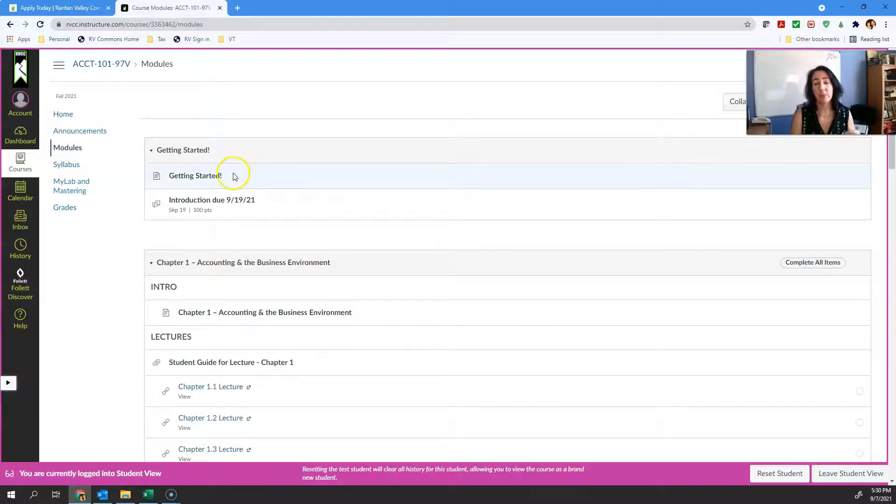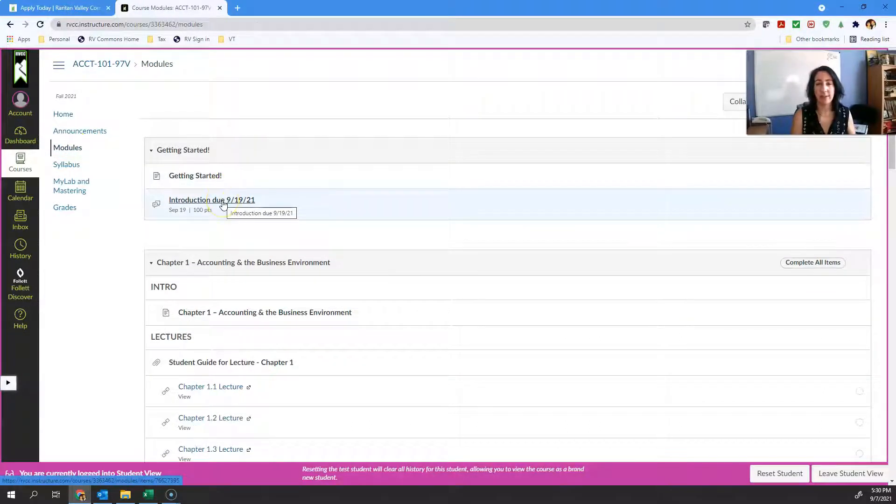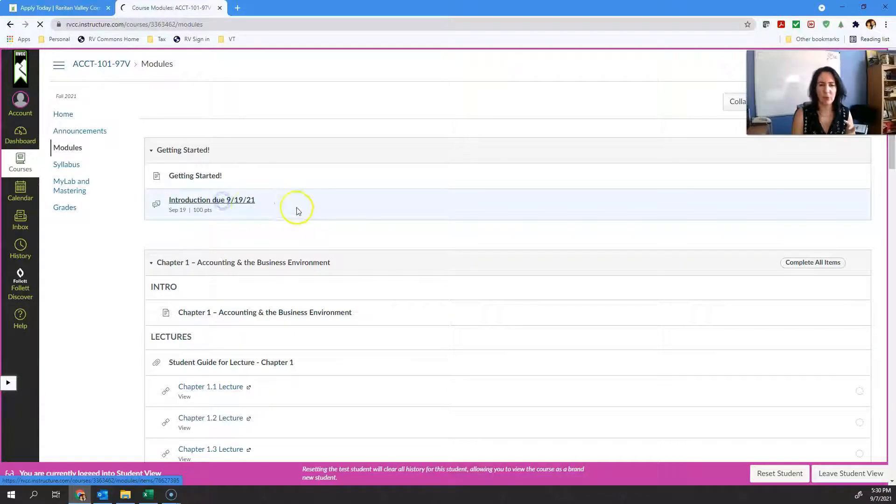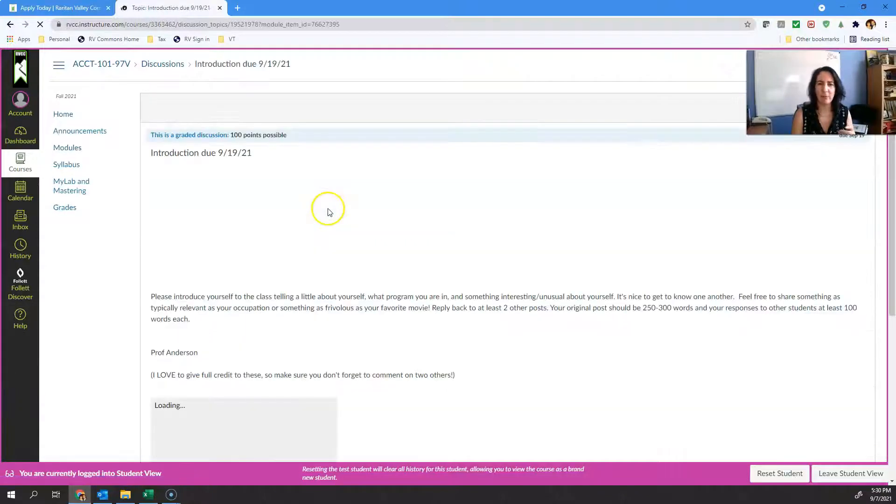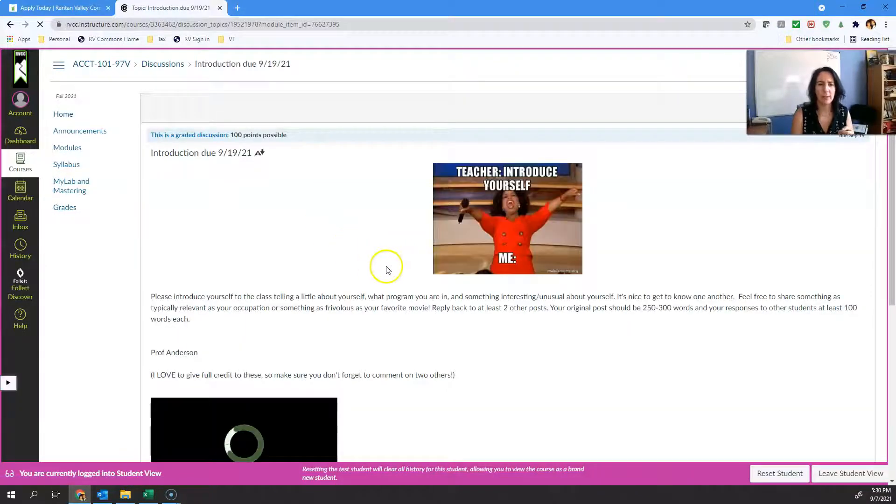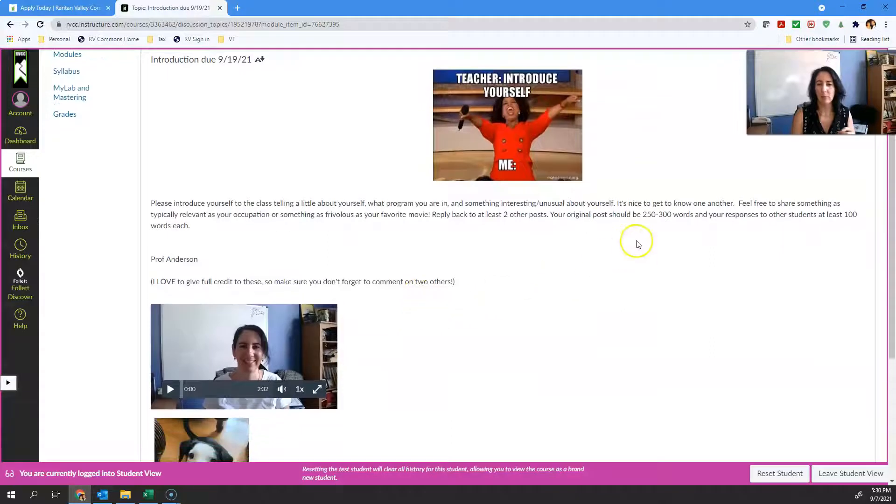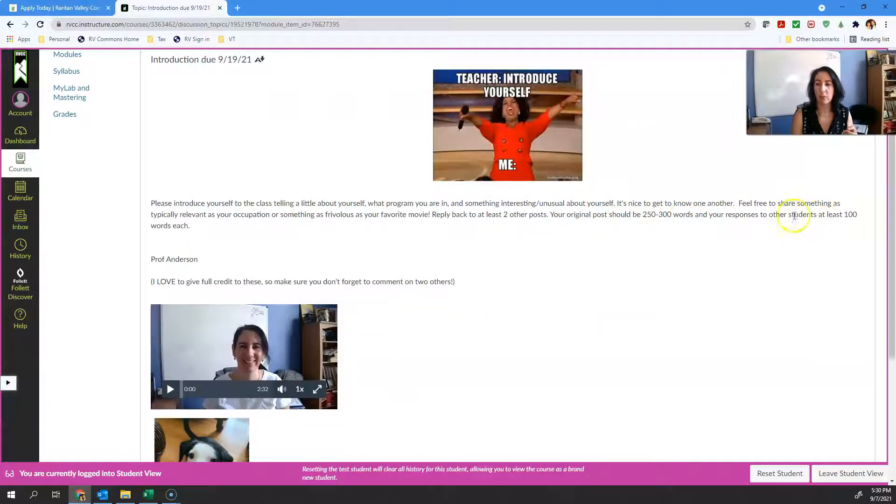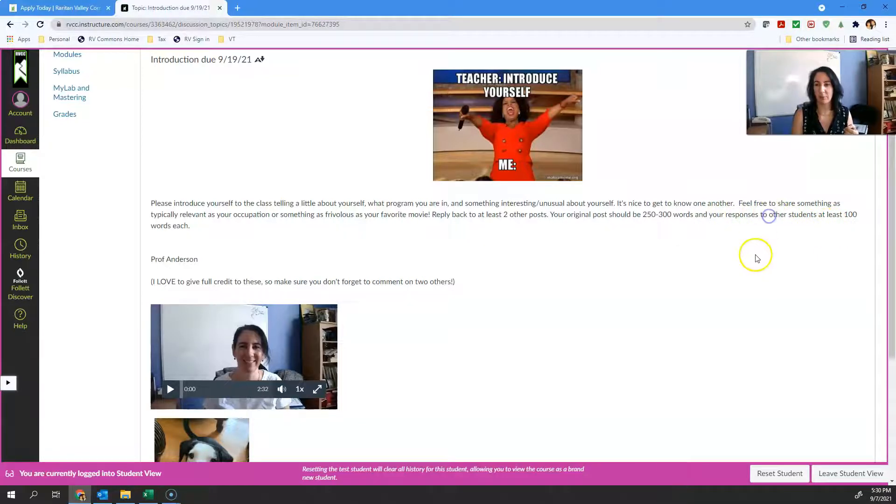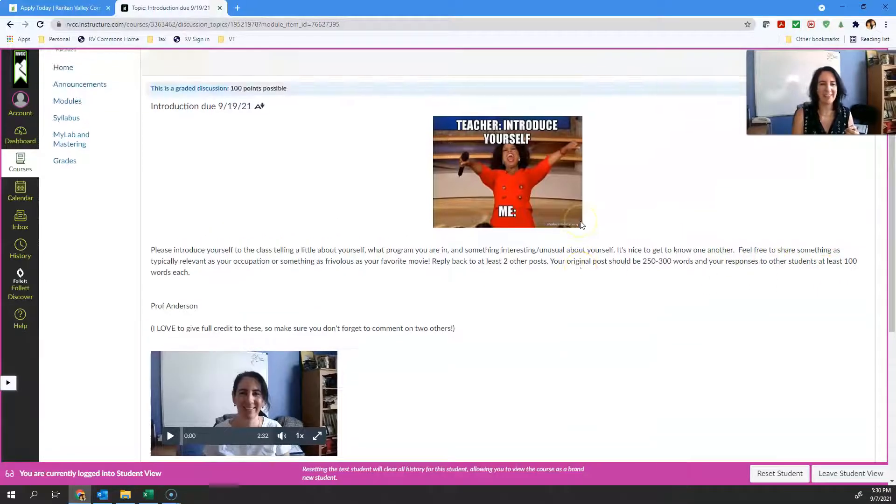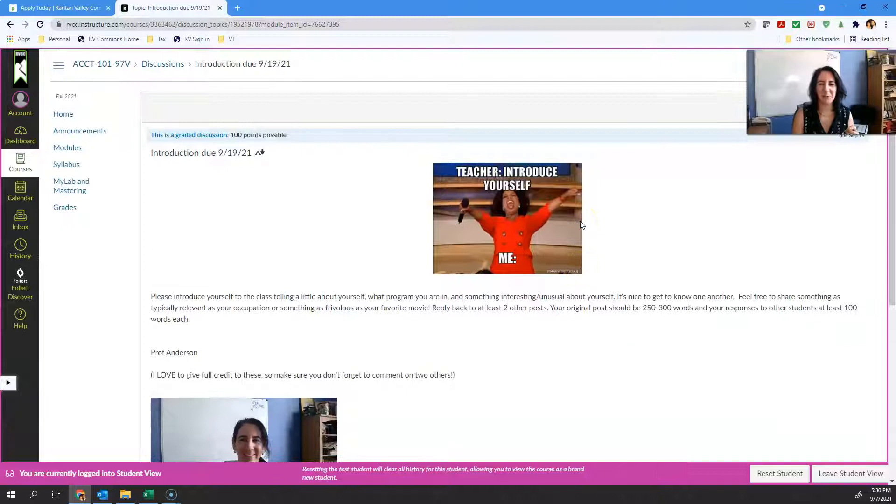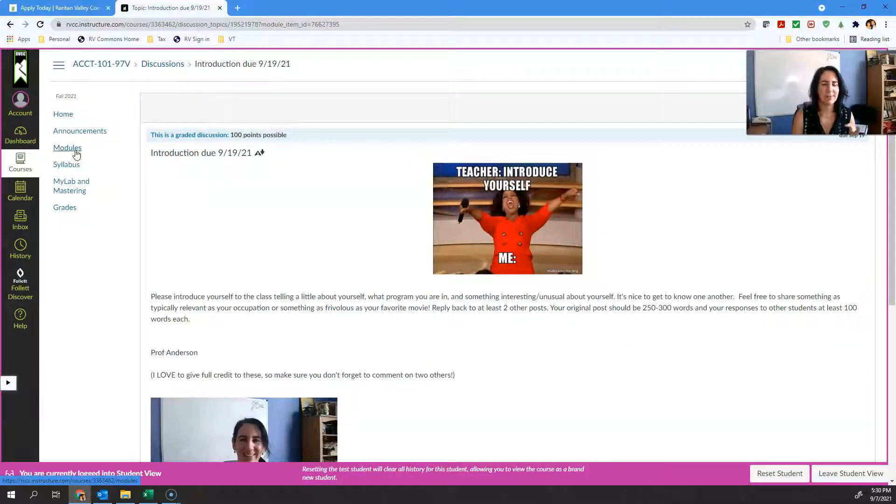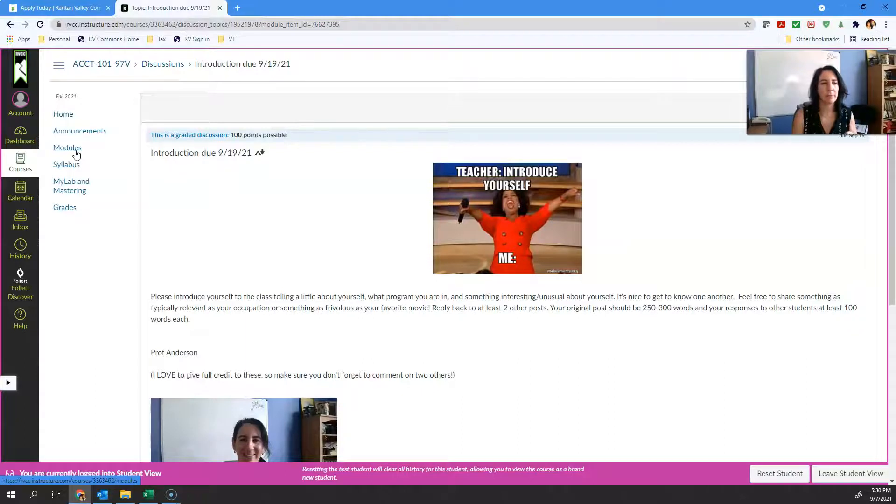The first thing you have to do in this class is your introduction. It's due on 9/19. The first actual due assignment you have is your introduction. Just make sure you read through it to get full points. I'm looking for your original post to be 250 to 300 words and replying to at least two other students with at least 100 words each.